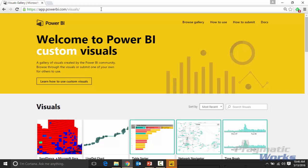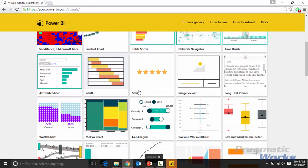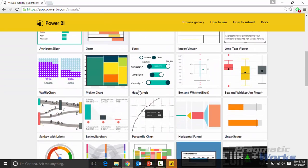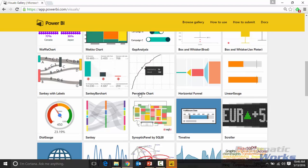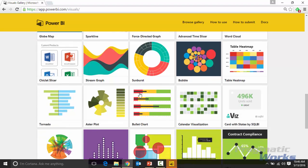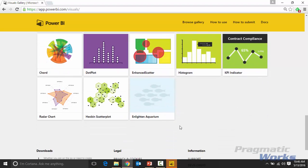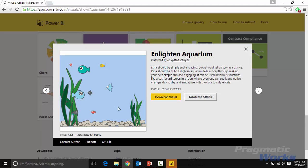Once you make it to the visualization gallery, you'll see there's all sorts of visuals here that you can download and that you're able to choose from. Many of them are actually developed by Microsoft, but others are developed by partners and others as well. So once you find a visualization that you really would like, say for example, this first one on the very bottom, this Enlighten Aquarium, you can select it, and then you can choose that you want to download it by selecting download visual.